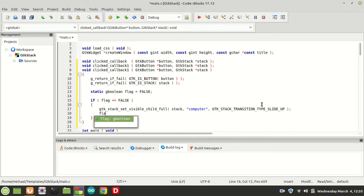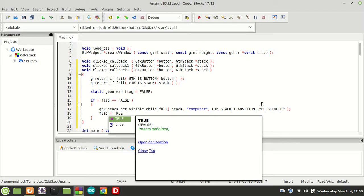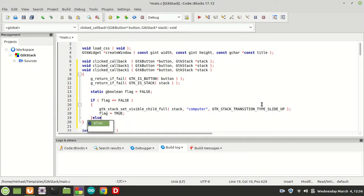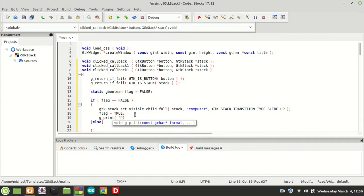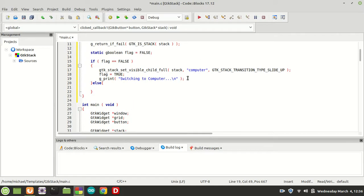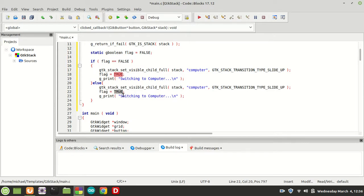Now because we have it, we can safely set the flag to true, so that we drop to the else statement. But before that, let us also print something — we are going to say g_print 'switching to computer'. And now in the else branch, I am going to copy all these things because it will be a second call of the same function. Here I am going to set the flag back to false and call the function this time on the phone.